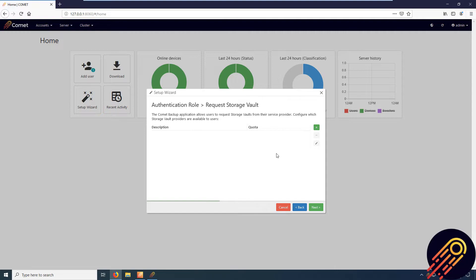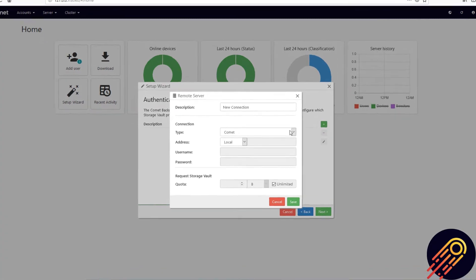Now, to create this requestable storage vault, go into your server web interface setup wizard. Then, go to the authentication role request storage vault section as you see here. Then click add provider.